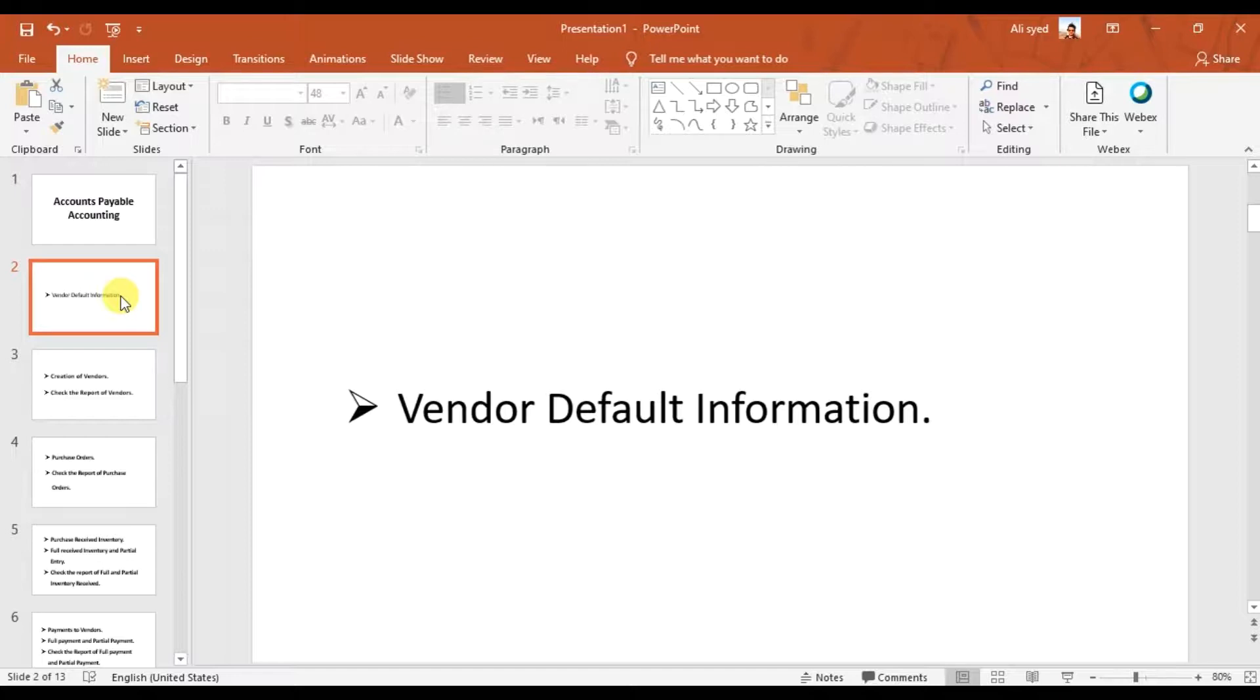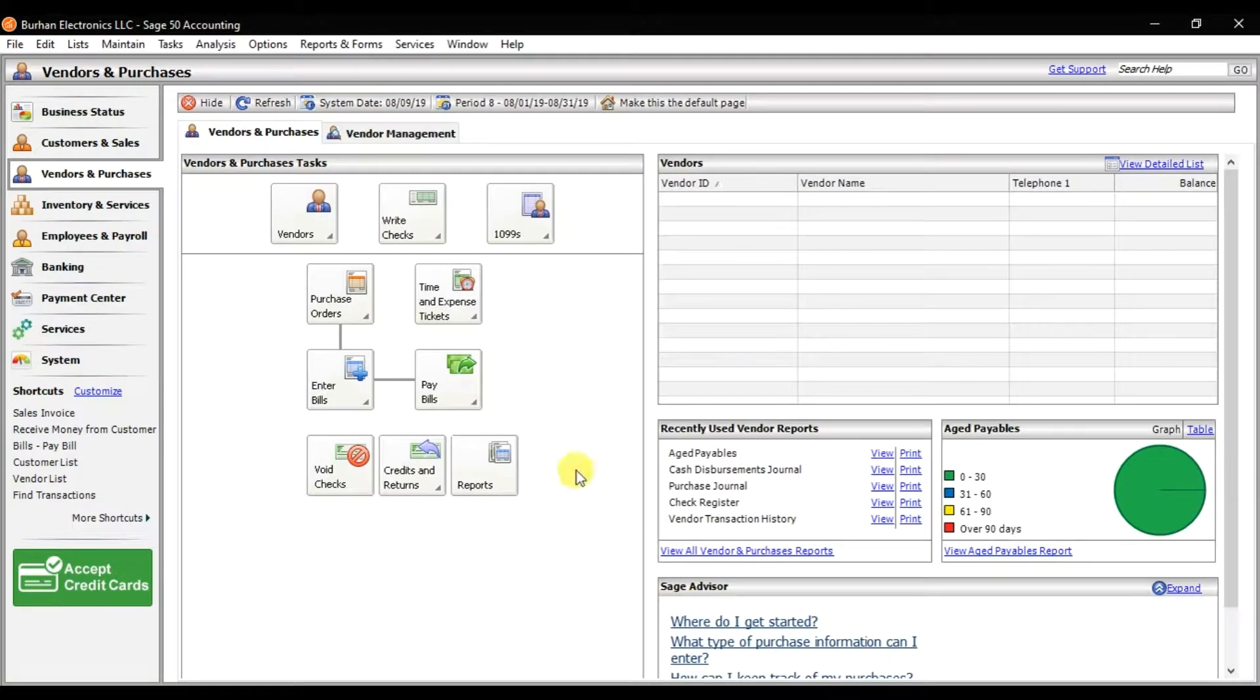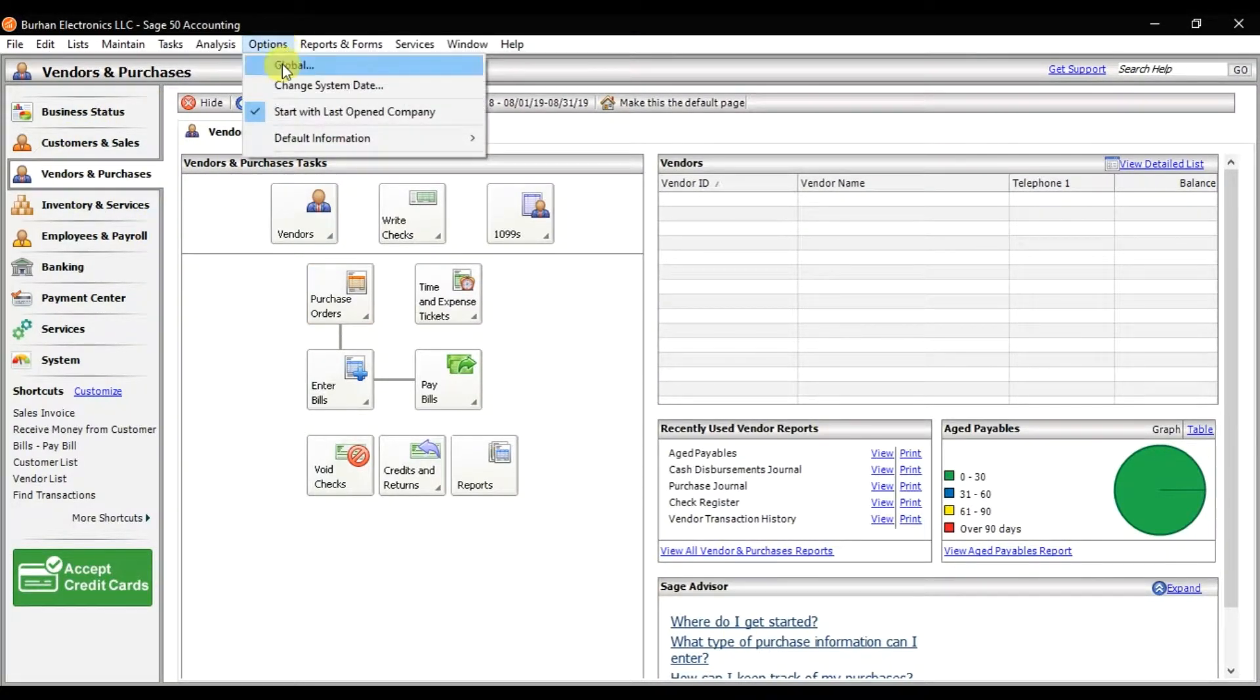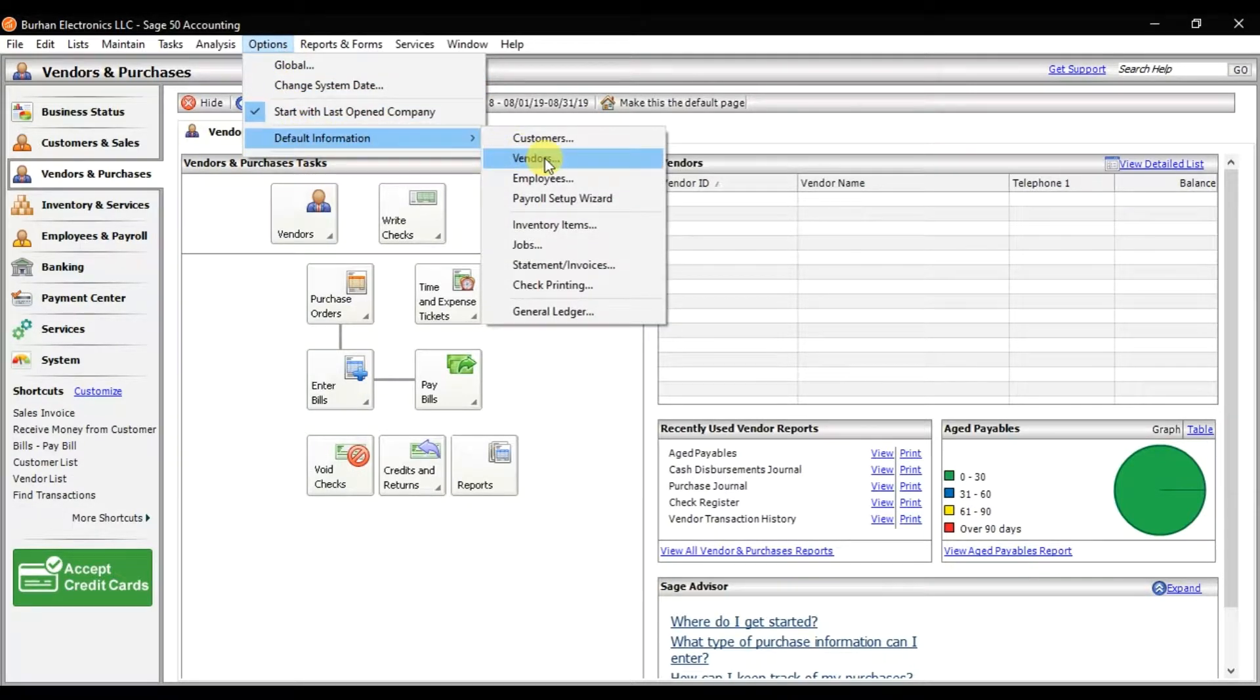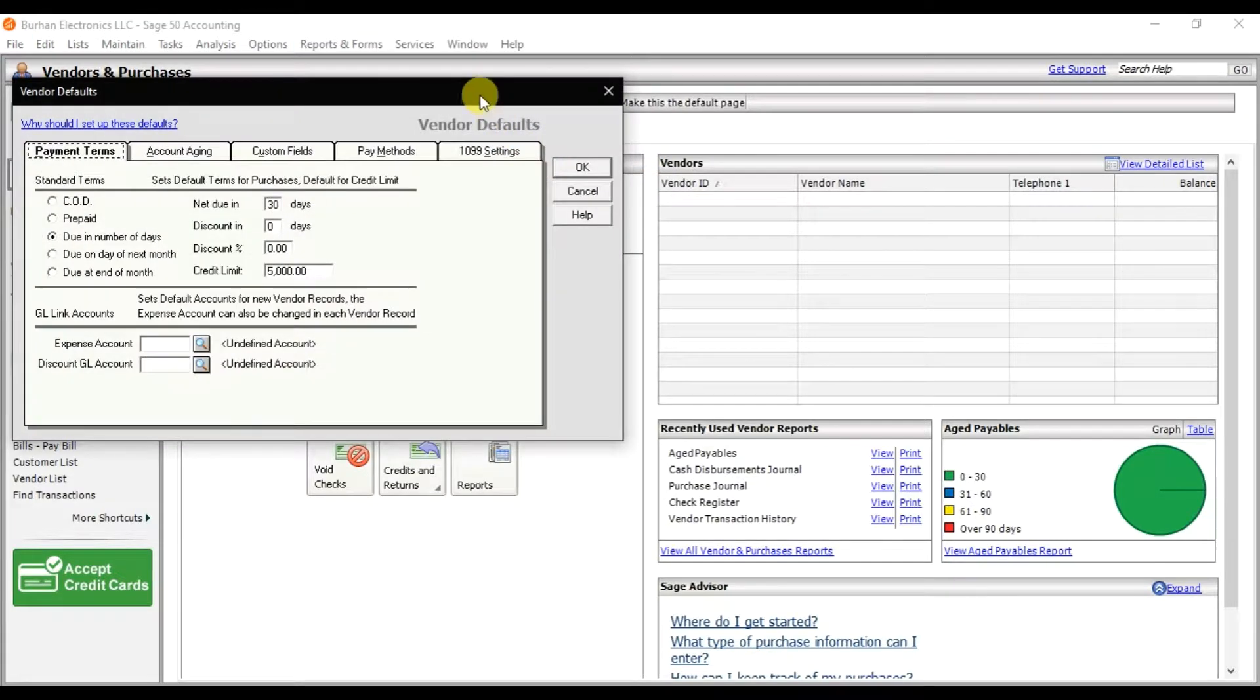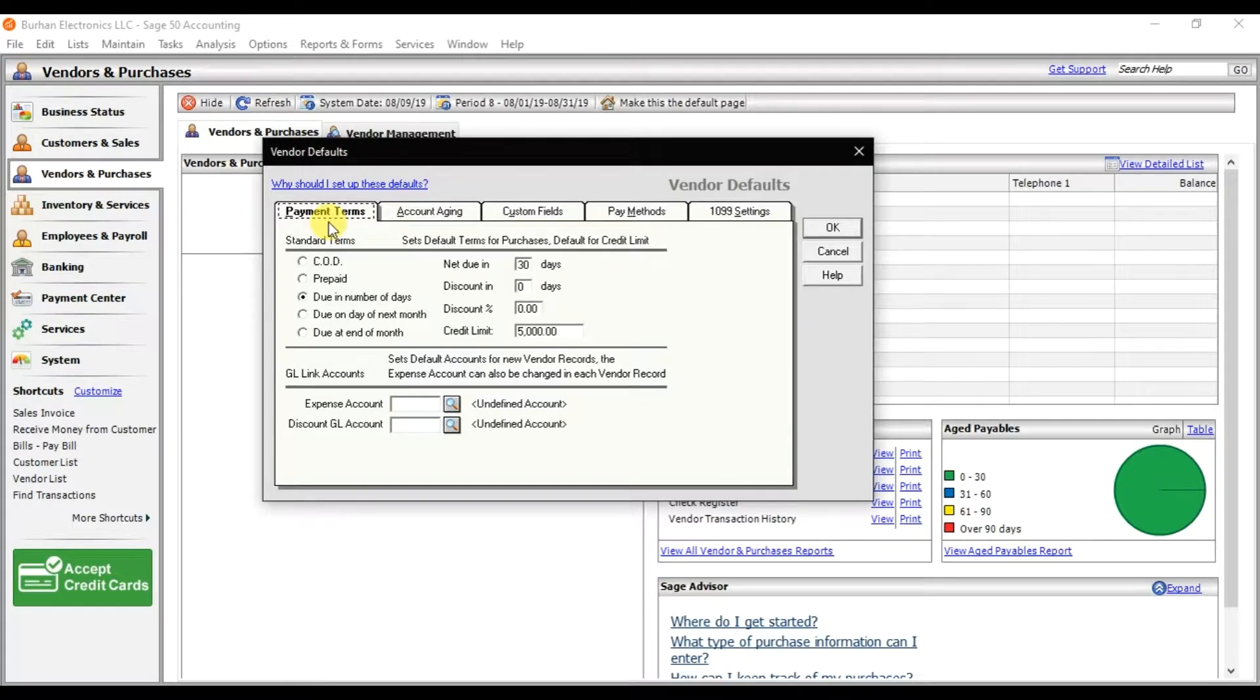Let's see how we enter this vendor default information in Sage 50. You need to click on this option, and in this option we have this default information. In default information we have this vendors.